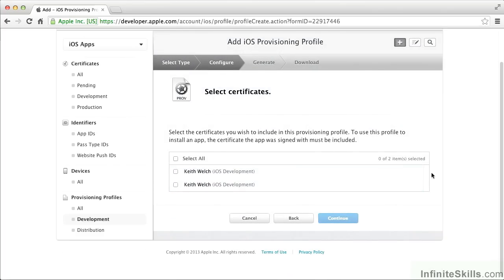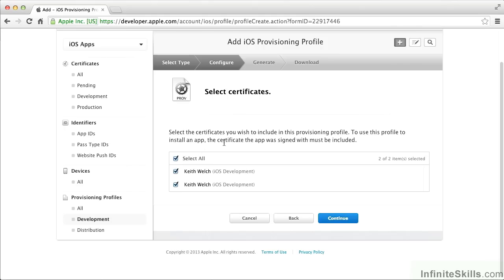It wants to know which certificates we want this profile for. I actually have two certificates because I have two different Mac machines that I do development on. Unfortunately, they're both named the same thing, so this adds confusion. Personally, I always select all. If you only have one development machine, you won't have this confusion anyway. But you can select all, and the provisioning profile file will work on both machines.